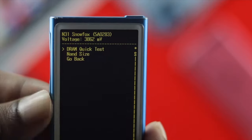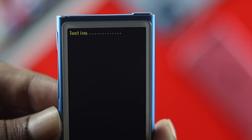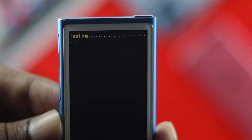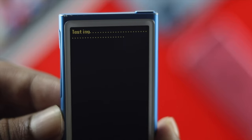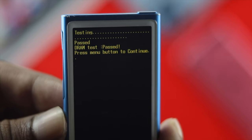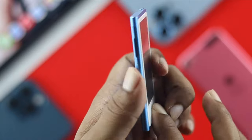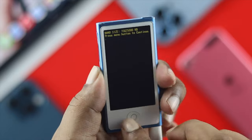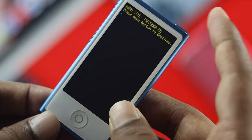Press the middle button, then choose the memory test option called DRAM, go ahead and press it, and then you'll be able to see it testing your memory on your iPod Nano. These are the ways you can troubleshoot your iPod Nano by putting it into Diagnostic Mode.